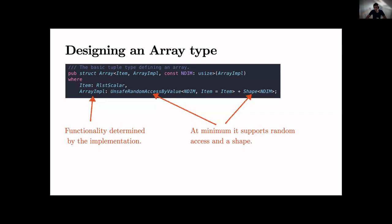Why unsafe? Because we build our safe traits on top of this. It also needs to support a shape. From unsafe random access plus a shape, one can automatically implement safe random access by simply checking the shapes. So the user doesn't have to do this - that's all basic functionality that's required and anything can come like this.